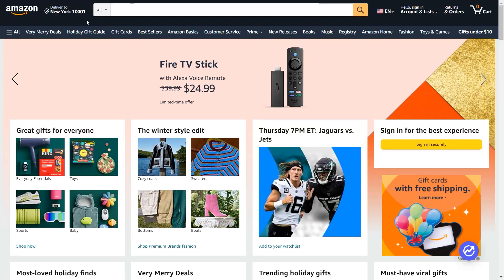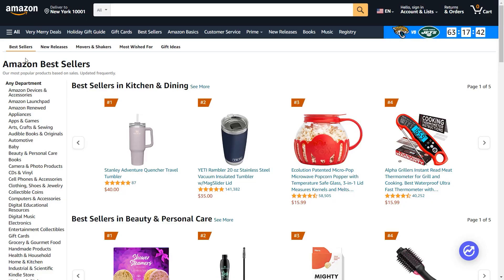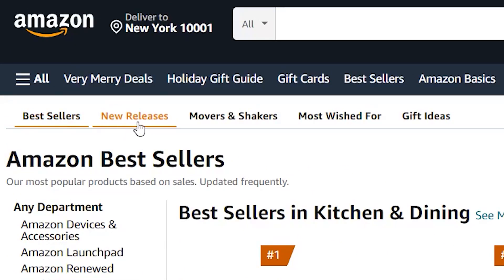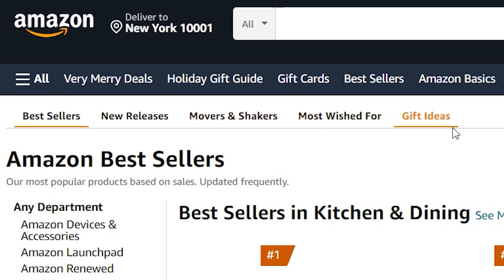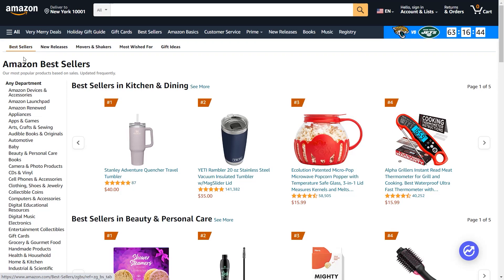To do product research, first of all, you need to generate your product ideas. There's an easy way to do that. You can check what's trending on Amazon. You can check best sellers, new releases, movers and shakers, most wished for, and gift ideas. These pages provide you with a ton of information while doing product research. You can look for any type of products from these pages, as that's adequate to help you come up with ideas.